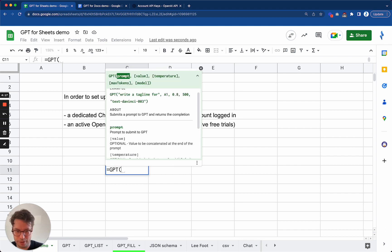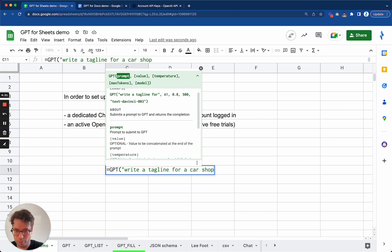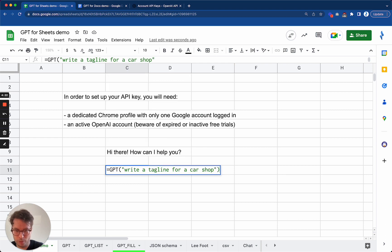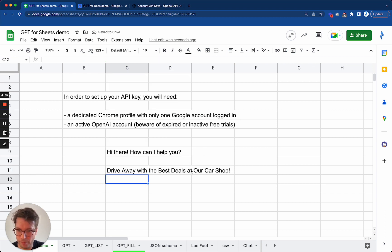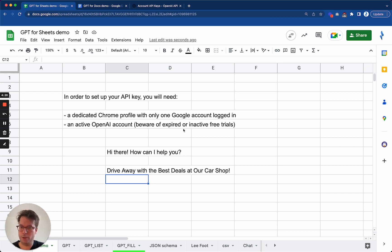So GPT, write a tagline for a car shop, for example. And there we go. Okay.